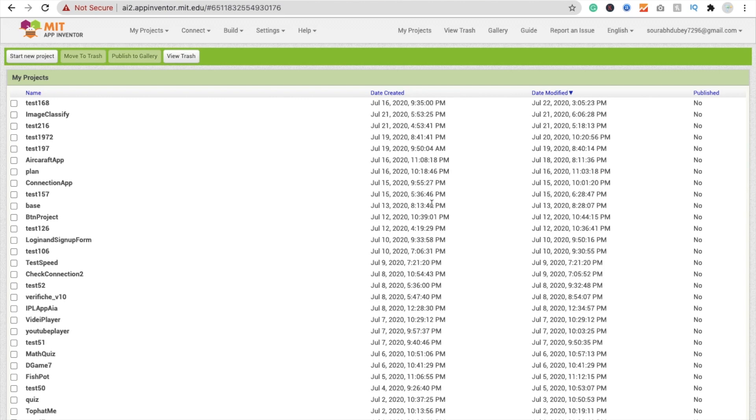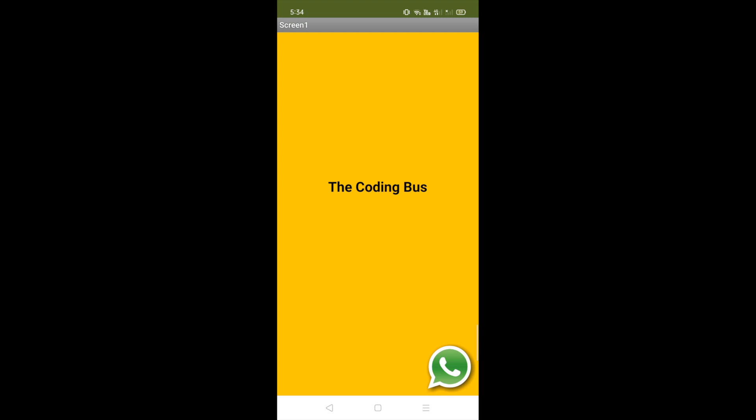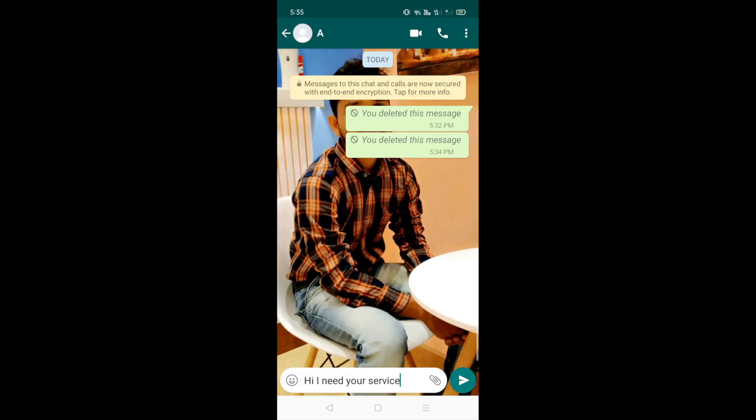Hi guys, this is Saurabh. In this video we will learn how to integrate WhatsApp in MIT App Inventor. Here we see the example first. That's your shop app or service app, and your customer wants to connect with you. They just need to click on the WhatsApp icon in your app, and you will get a message: 'Hi, I need your service.' You can customize this message according to your requirement.